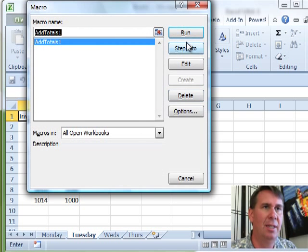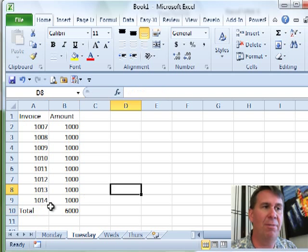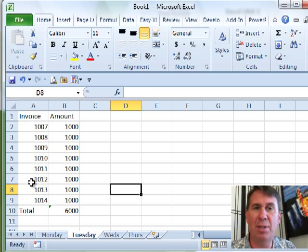So do Alt-F8, click Add Totals. And because we used Relative References, the total appears in row 10 instead of row 7, so that worked out great.